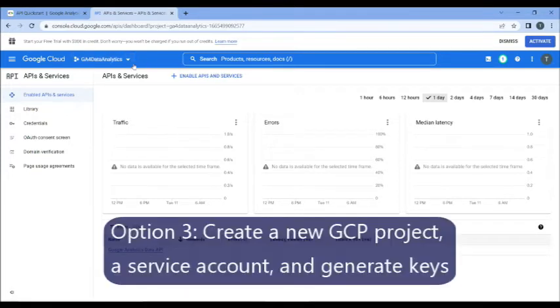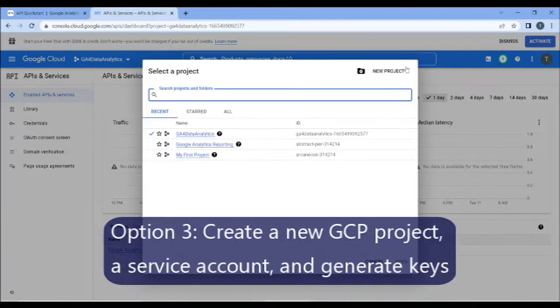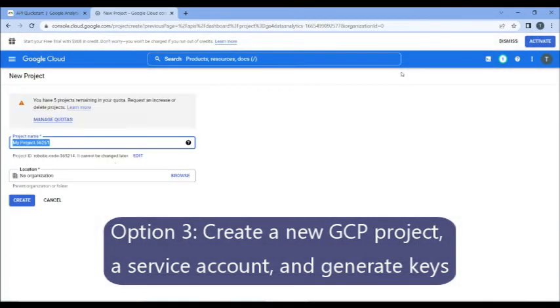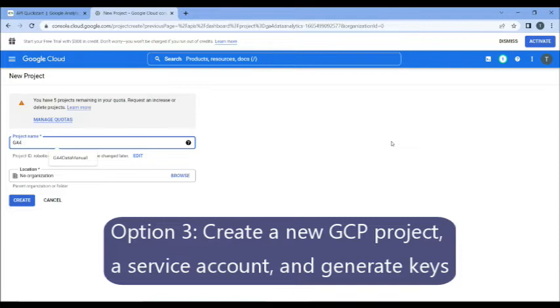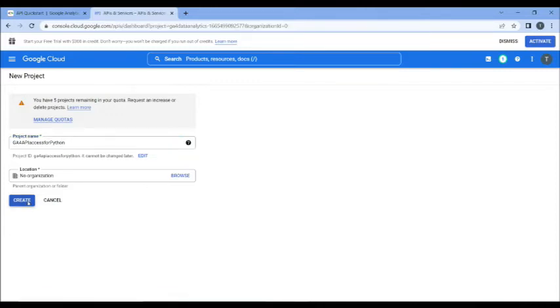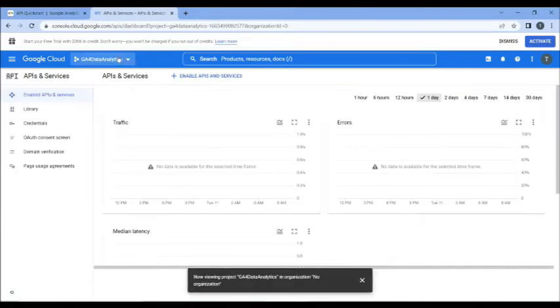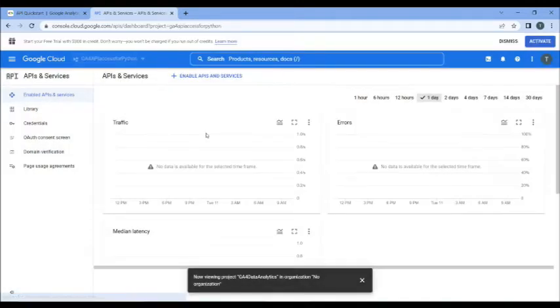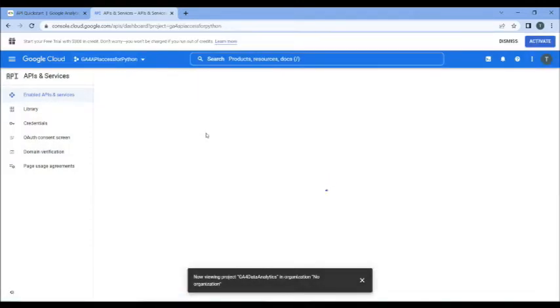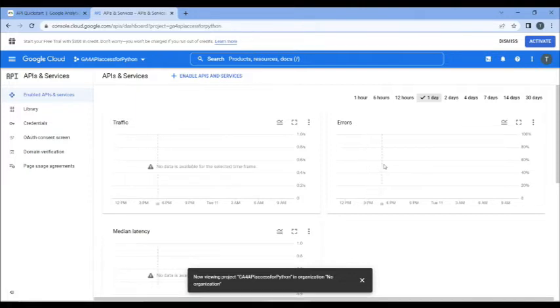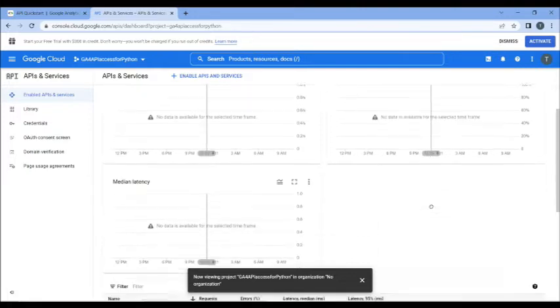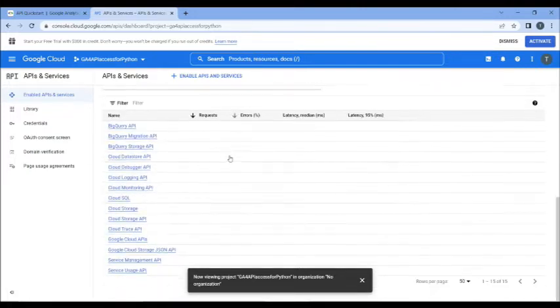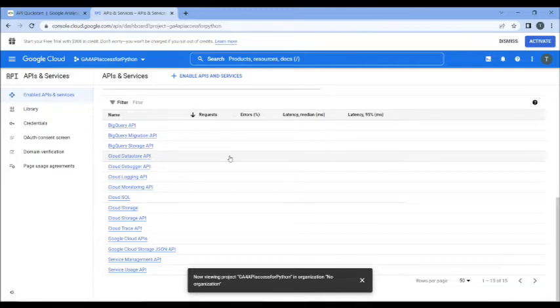GA4 Data Analytics, that's the project we created by pushing the button, and you will see that that's the only API in here. So let's do it from scratch. So I'm going to click here, and I'm going to click on New Project.